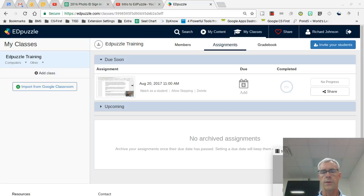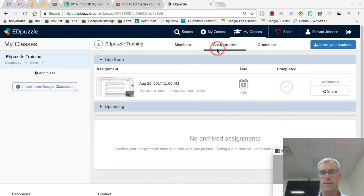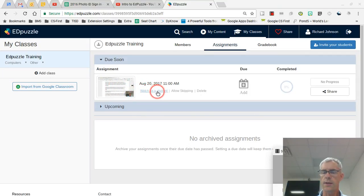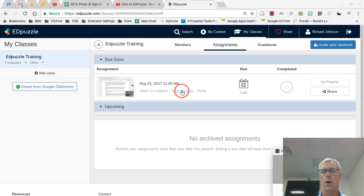Another part I want to mention here in the assignments - I've gone back - if you look right here by the assignment, you can watch it as a student so you can review or see it the way they see it.